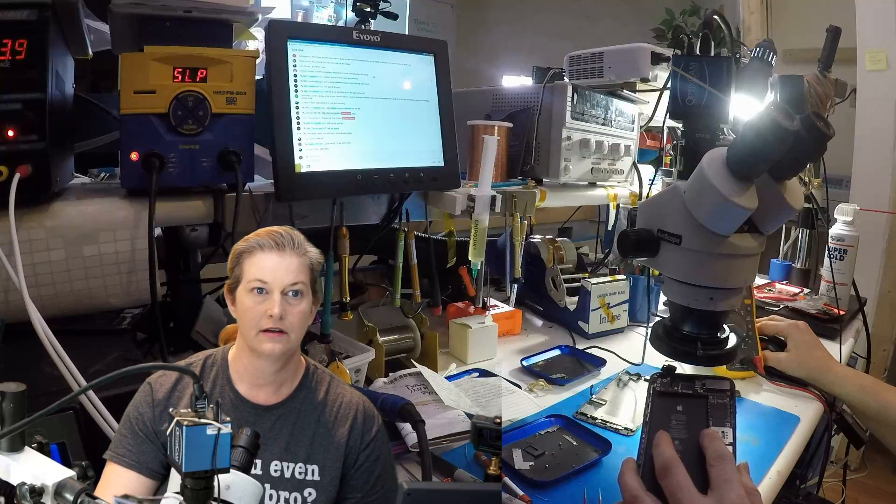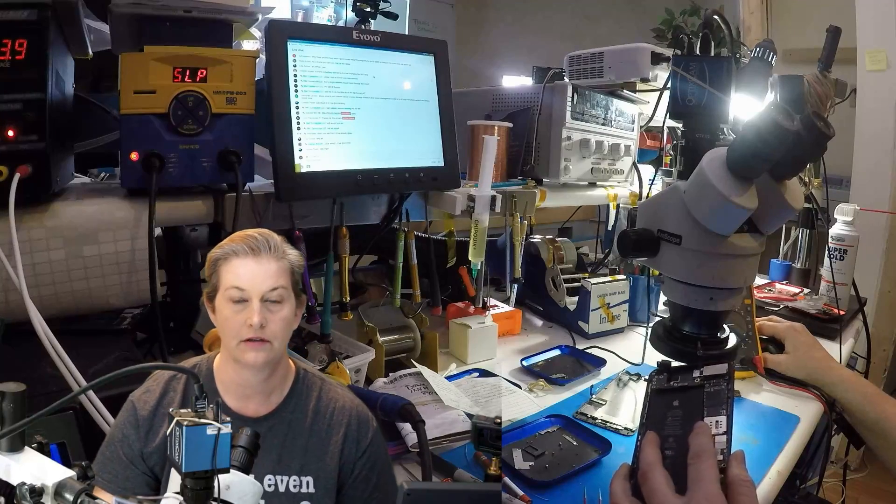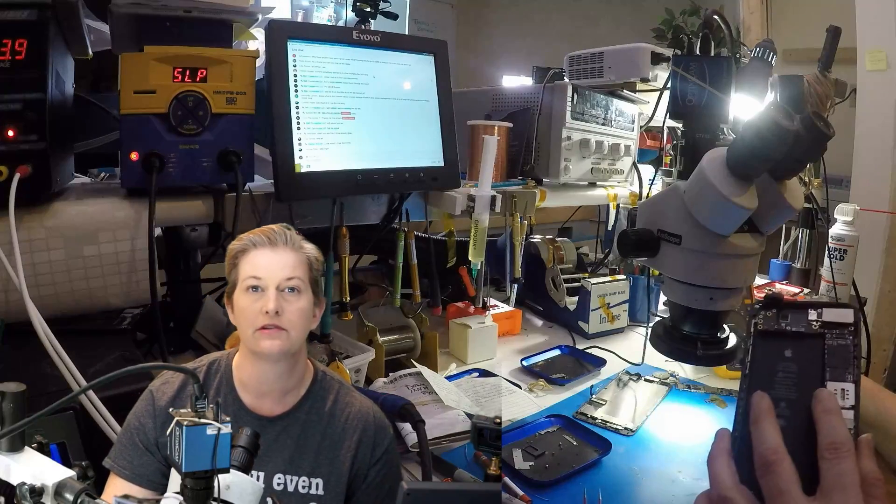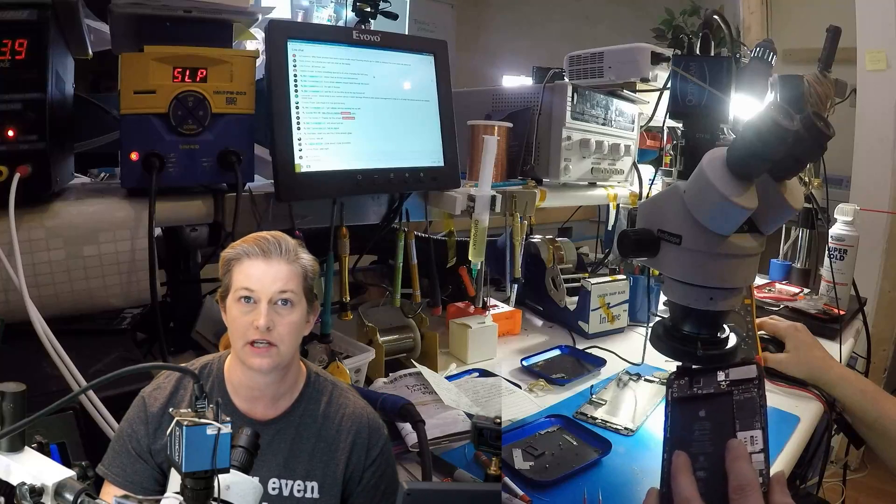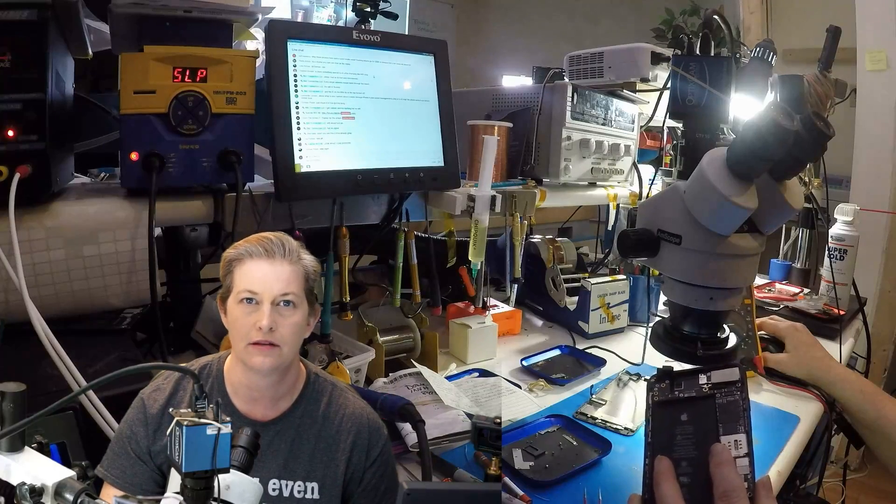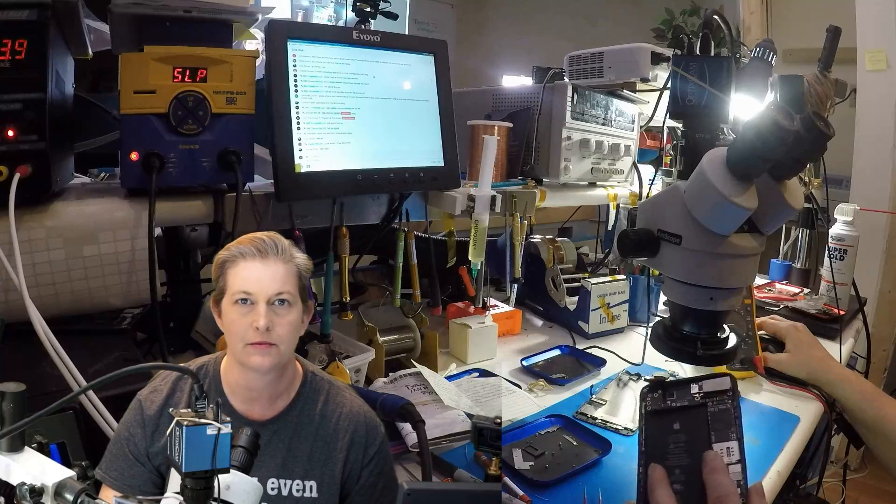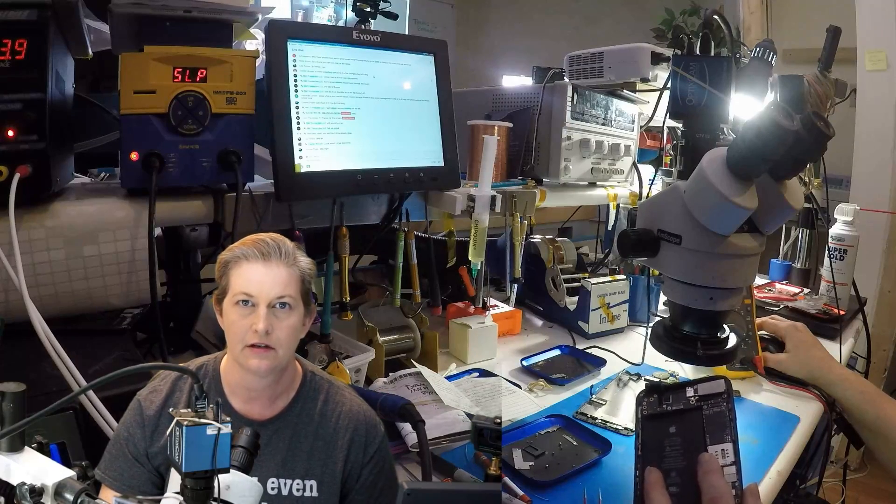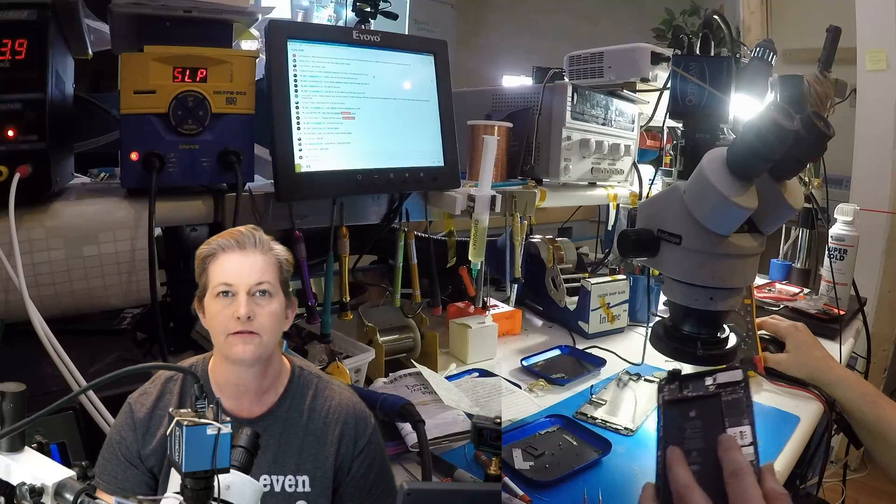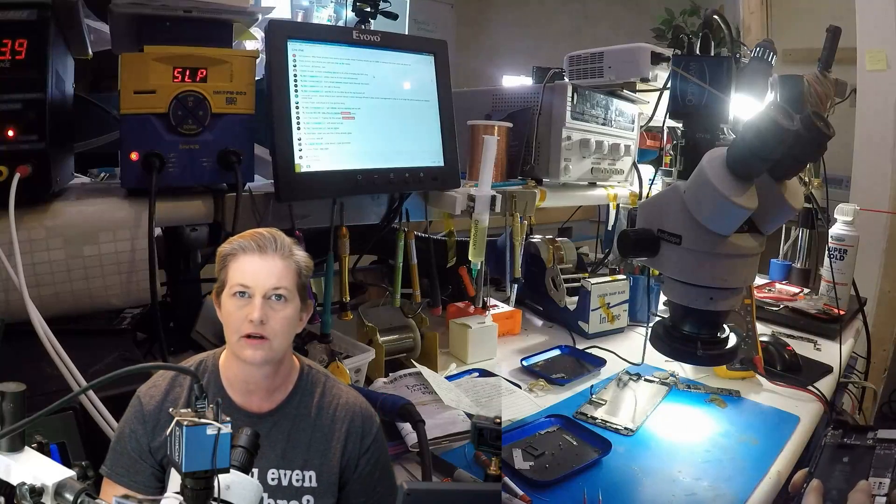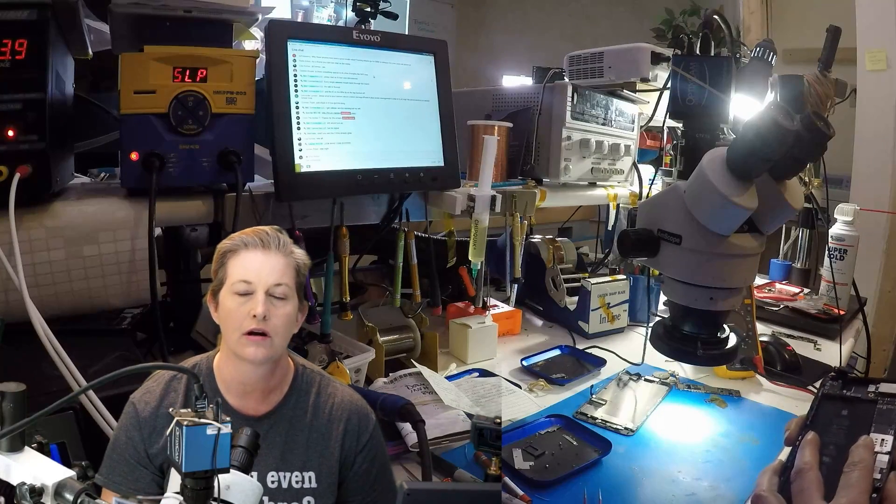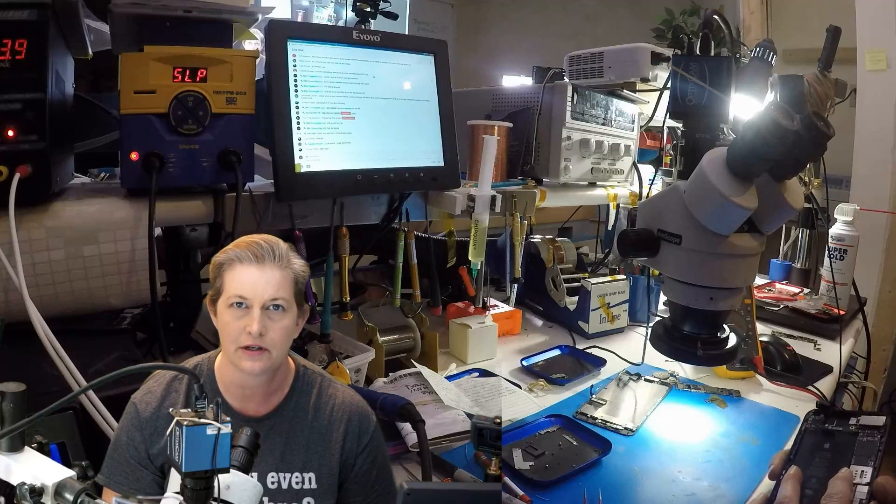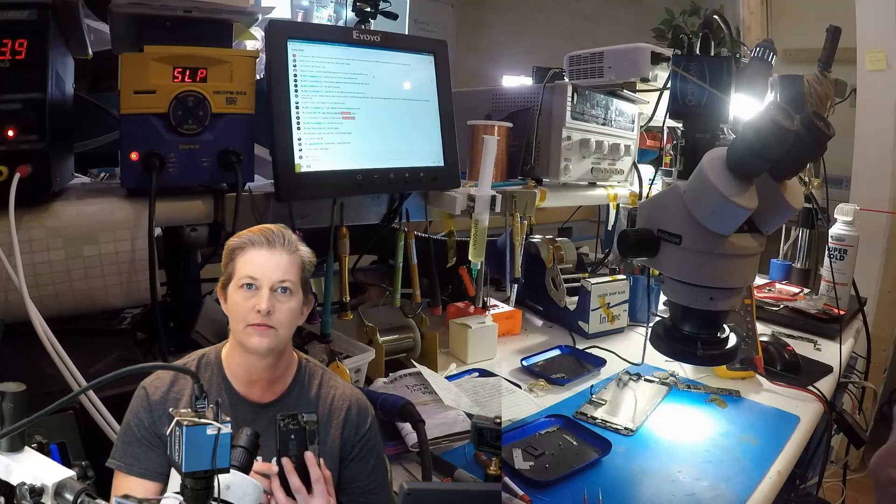Alright, this is a quick stream to get people to stop ruining people's chances for data. I see this all the time and it's unacceptable. You've got to stop this. If you have ever reflowed a PMIC on an iPhone 6S or an iPhone 7, you are killing the board. Stop doing it. This is an iPhone 7 Plus.